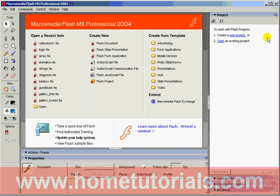What we're about to do is create a new file in Flash. We will then change the properties of the document with the property inspector and the document properties dialog box. Finally, we'll save the FLA and the SWF files to the hard drive.